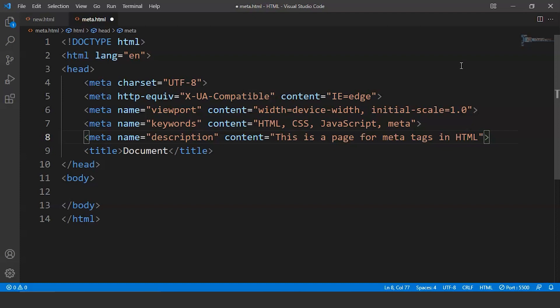One thing to say here is none of these meta tags we are using will affect the physical appearance of the web page. So these meta tags are basically related to search engine optimization only. That's why we are not using them side by side along with Google Chrome because we can't see them or we can't witness them.